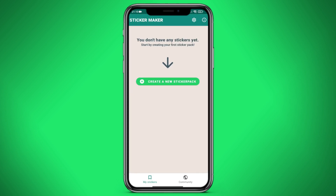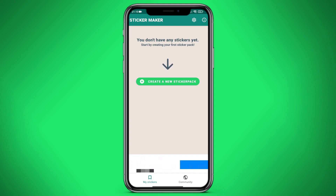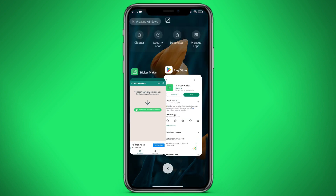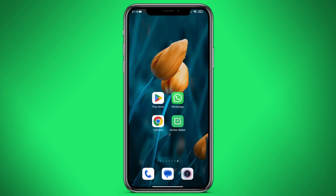We are immediately offered to create a sticker pack, but let's first download the materials for creating a sticker pack. Open any browser — for example, Chrome.